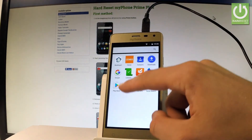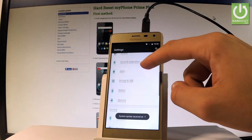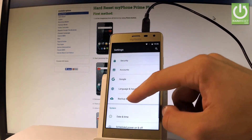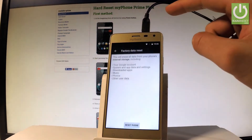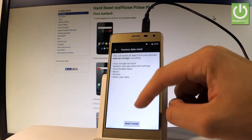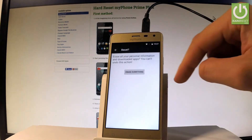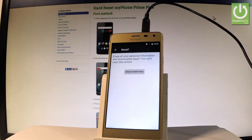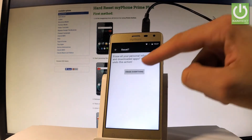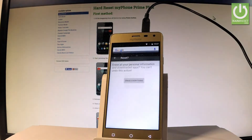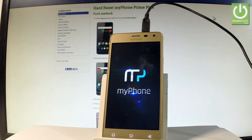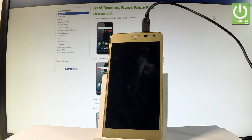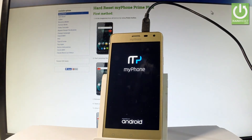Let's choose settings, scroll down, and under the personal tab choose backup and reset, then select factory data reset. Read the information on the screen and choose reset phone. Now let's choose erase everything to begin the hard reset operation. Tap it, and now the phone is performing the hard reset. Let's wait until everything is done.